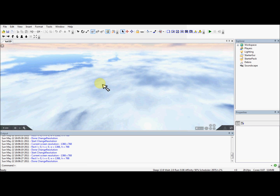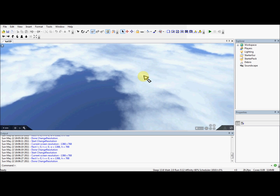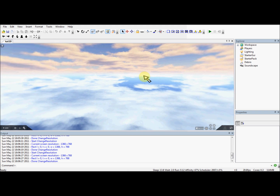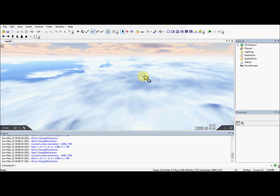Hi guys, this is Picker10 and welcome to your 10th Roblox Lua Scripting tutorial. Now in this tutorial we are doing custom functions. We're just teaching you how to create, call and use custom functions.